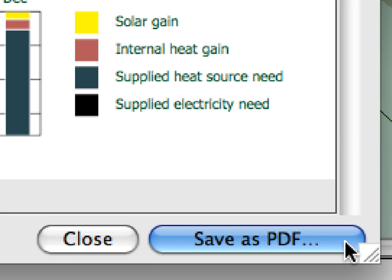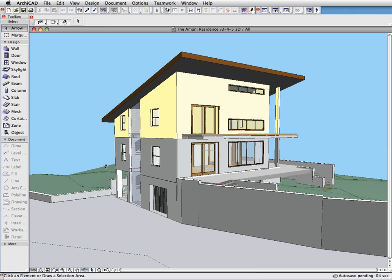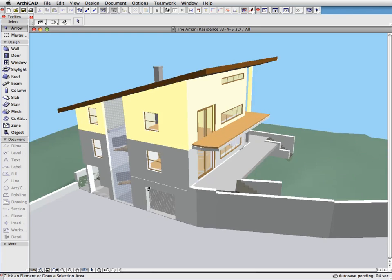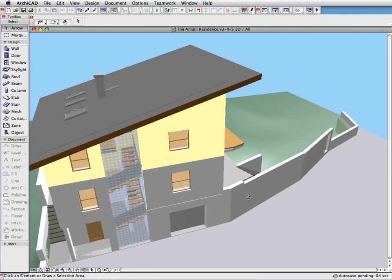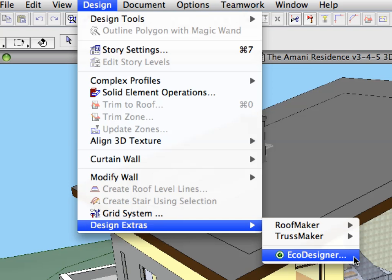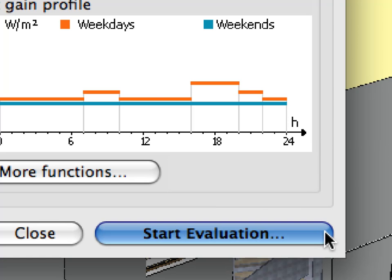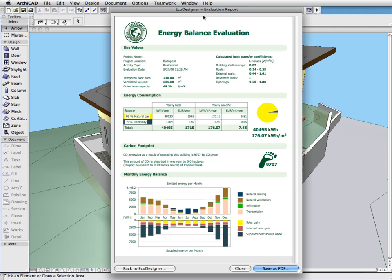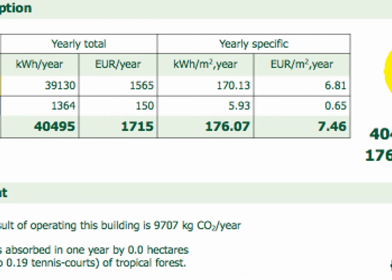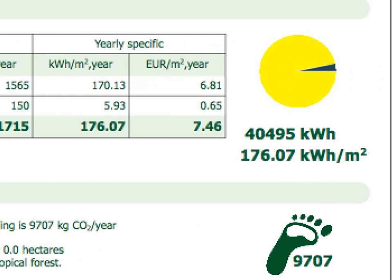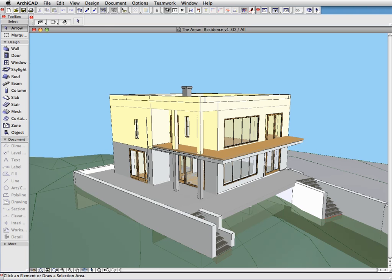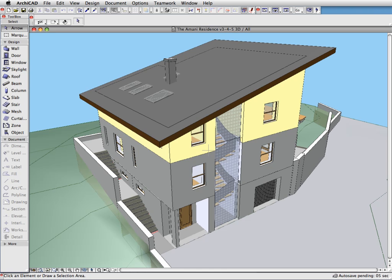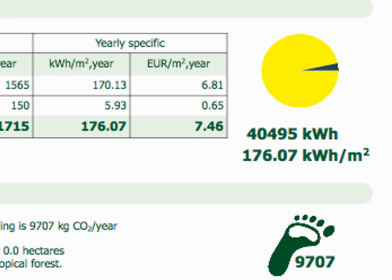We can save this Energy Balance Evaluation Sheet as a PDF if we wish. Let's continue the design development and replace the flat roof with a pitched roof in the project. We will not change anything in the thermal properties of the building structures this time. Let's open EcoDesigner again and start the Energy Evaluation. As you can see, there are some further improvements in the yearly annual and specific energy consumption values, and the carbon footprint has also been slightly reduced. The conclusion is that the flat and pitched roof design alternatives will not greatly affect the energy balance of this particular design project, since we used similar material properties for both roofs.